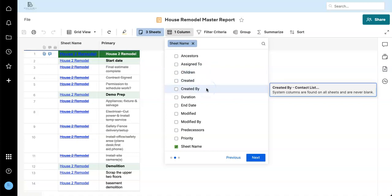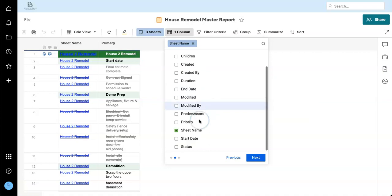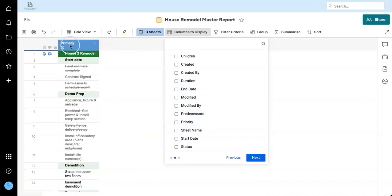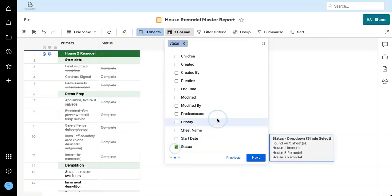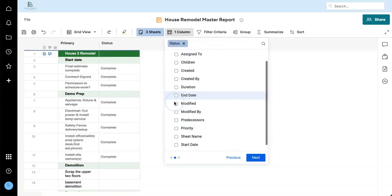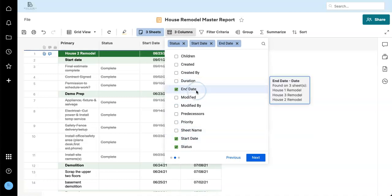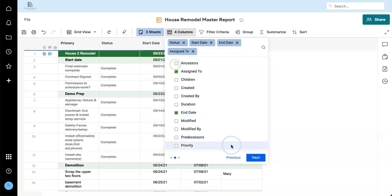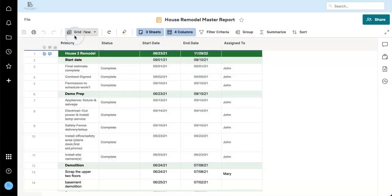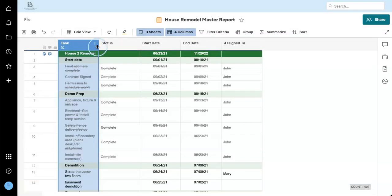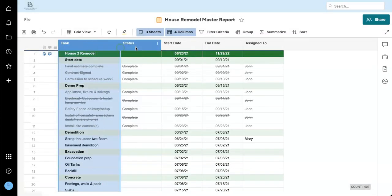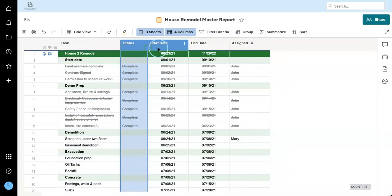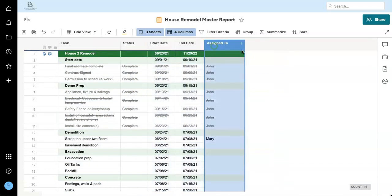So now what we do when we're building the report is we specify which columns from the various underlying sheets we want to include. So I'm not going to use the sheet name yet. The primary column is always going to be included. You can't actually get rid of that. Let's add the status and I need our start date, end date, and assigned to pretty basic project. You can resize these columns as you would like to.